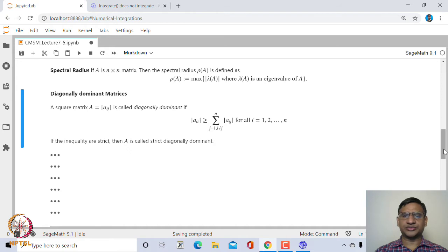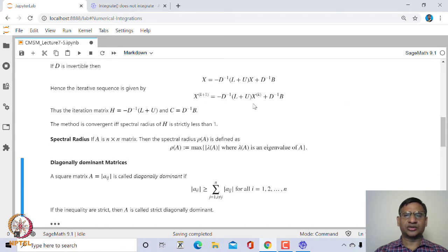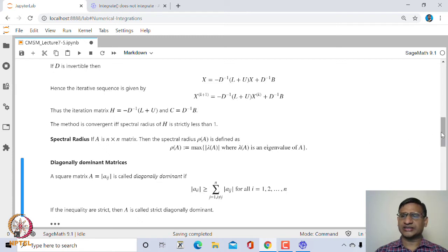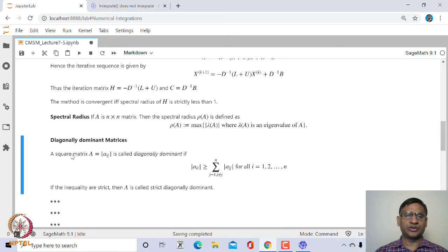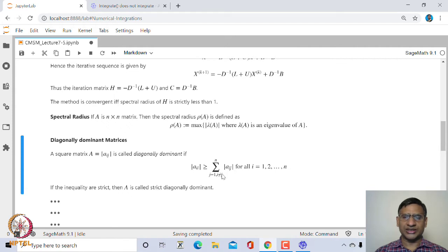Another condition on convergence: if the coefficient matrix A is diagonally dominant, then all diagonal entries of D will be non-zero and hence D is invertible. A matrix is diagonally dominant if the modulus of the diagonal entry |a_ii| is greater than or equal to the sum of the moduli of the remaining entries in each row i.